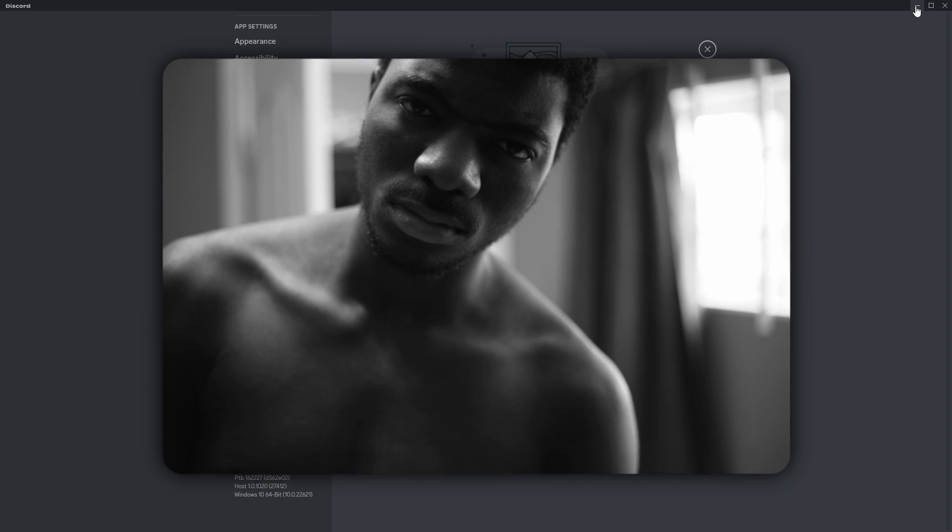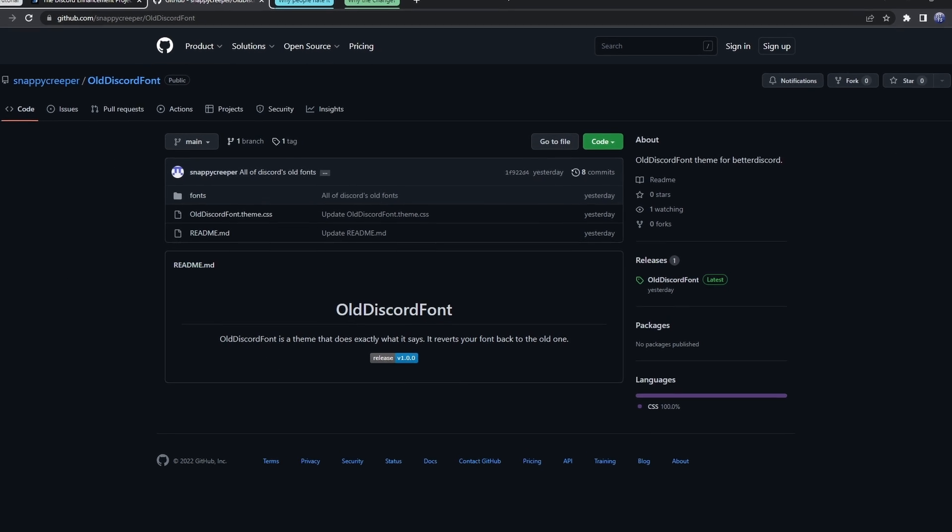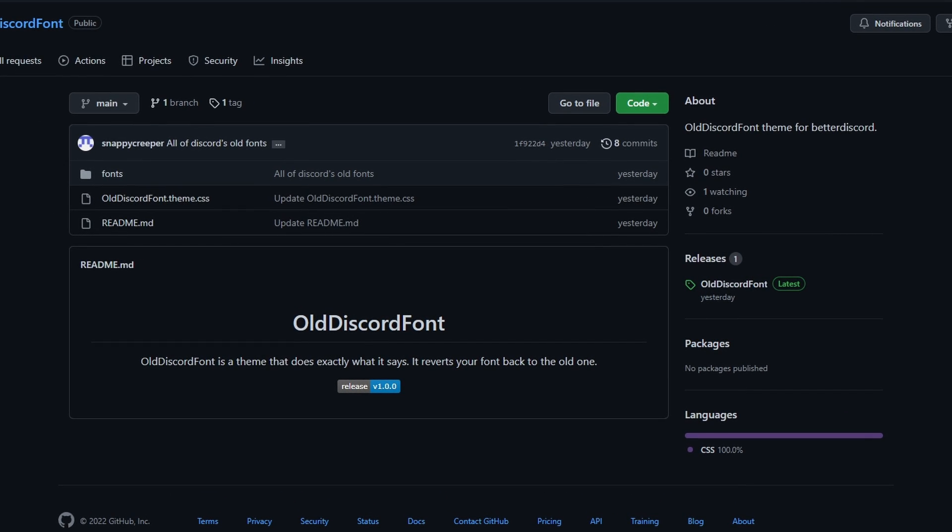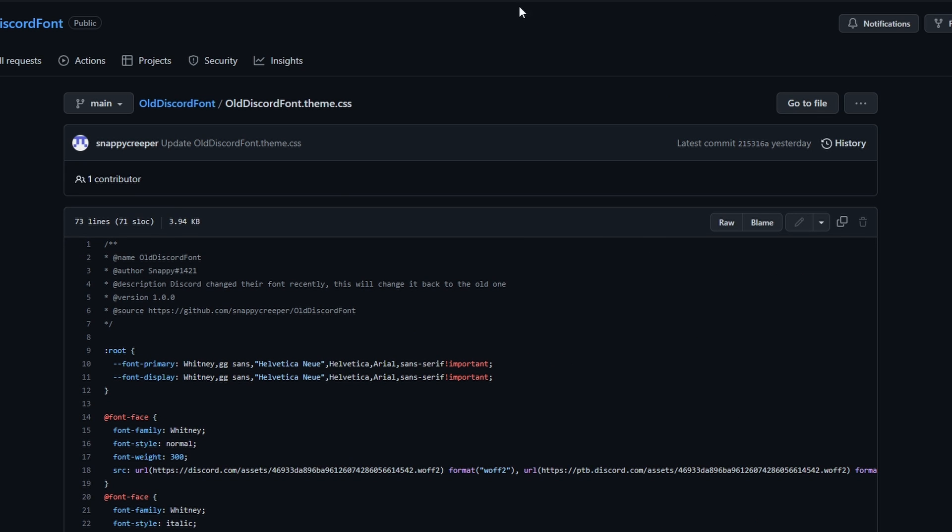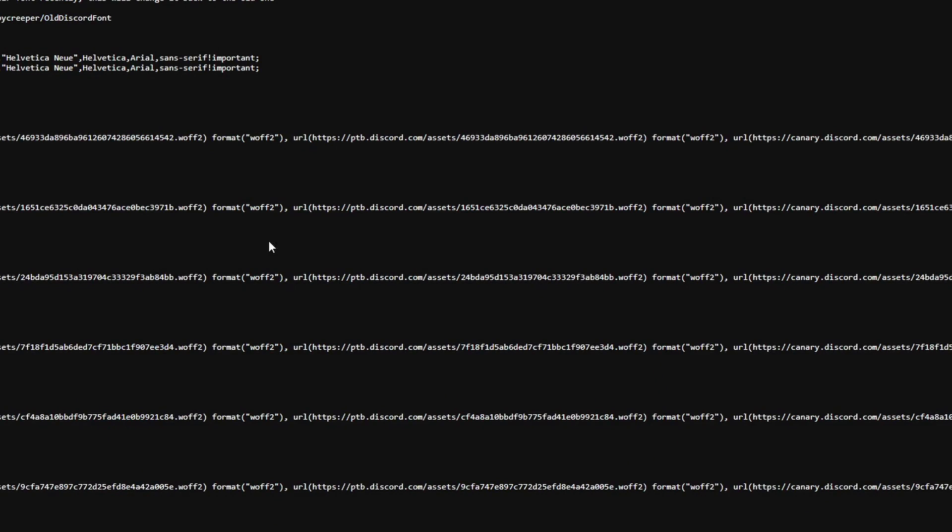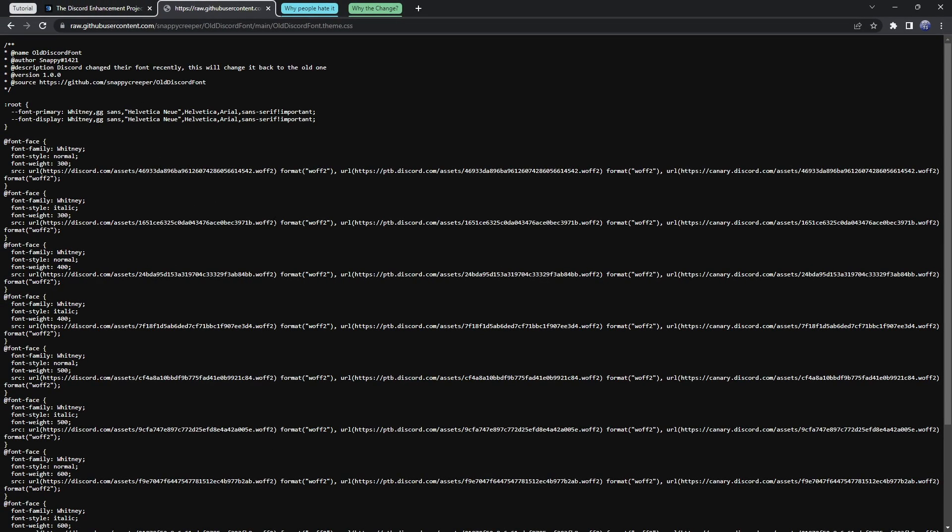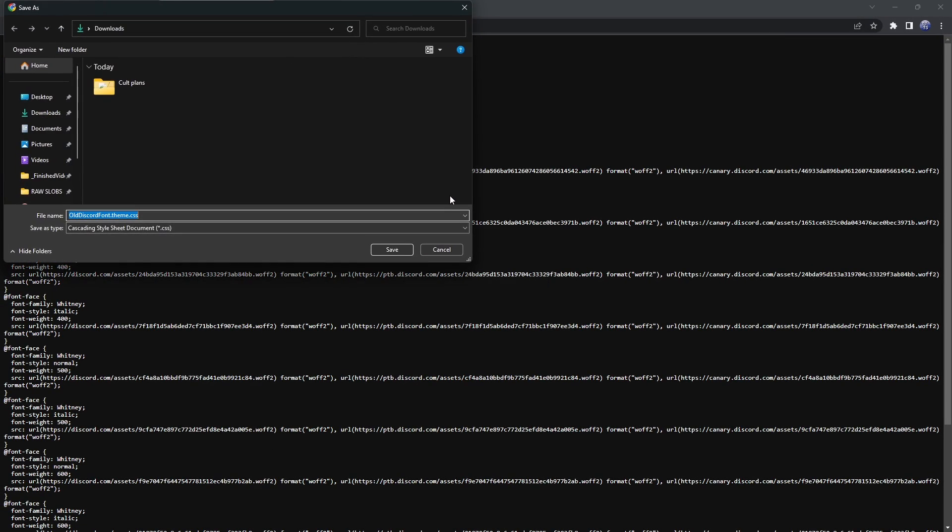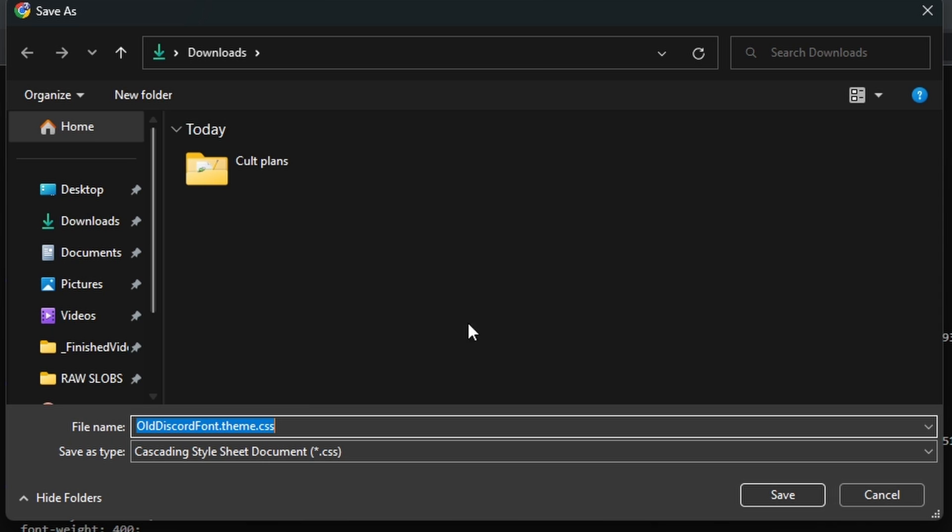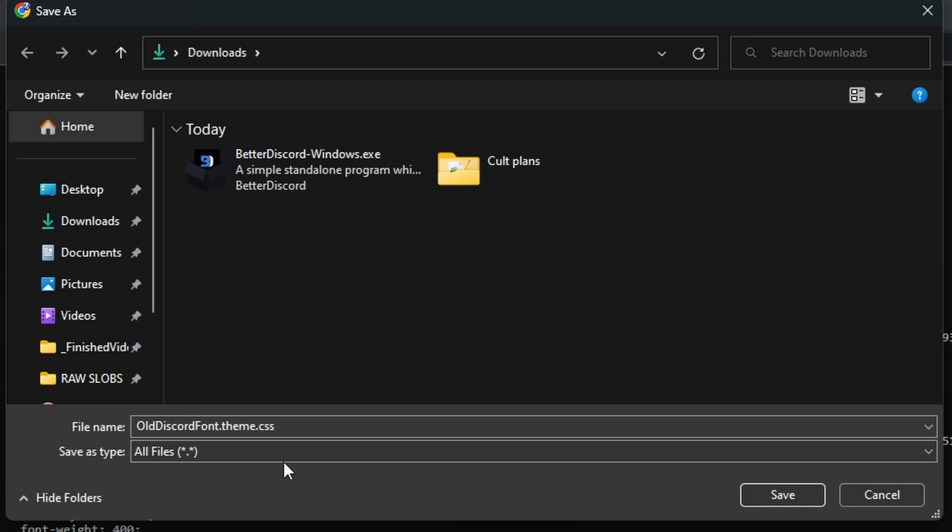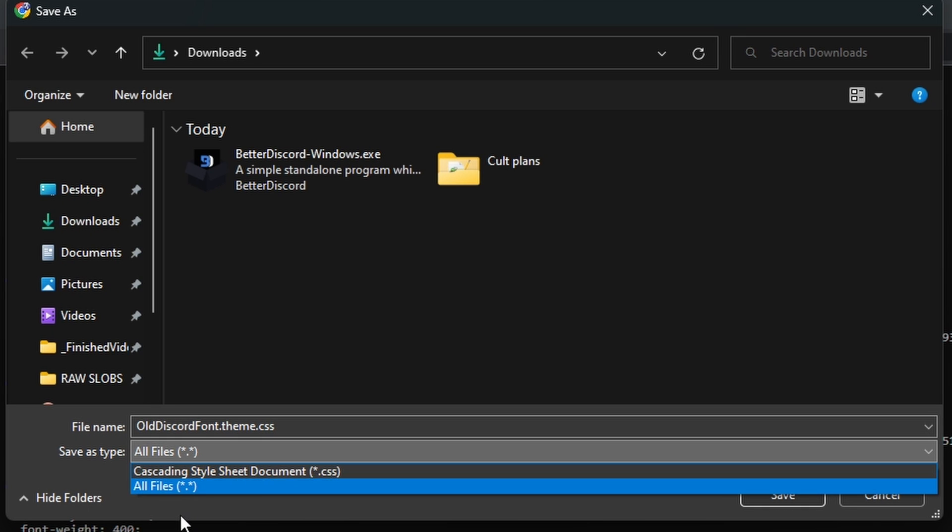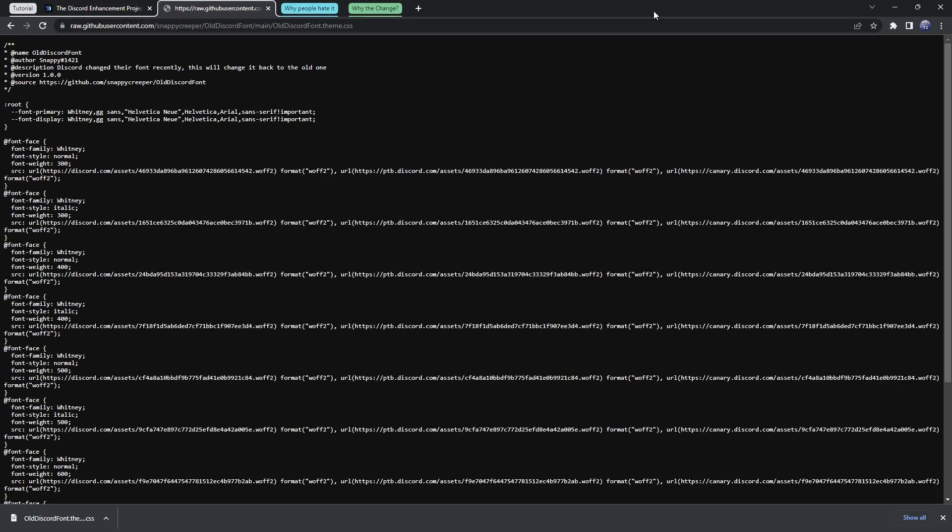But now we need to go to the second link in the description. Now, this is a fancy-dancy theme that one of my viewers made, and it's probably the best theme I've seen in terms of reverting back to the old font. You want to click on olddiscordfont.theme.css, then we just want to click on Raw. Then, once we click on Raw, you should see all this text. Then, all you need to do is right-click, click Save As, and you should see that we are saving olddiscordfont.theme.css, and the Save As type is .css. If it's like All Files or TXT, just make sure it's .css. And once you have that, click on Save.